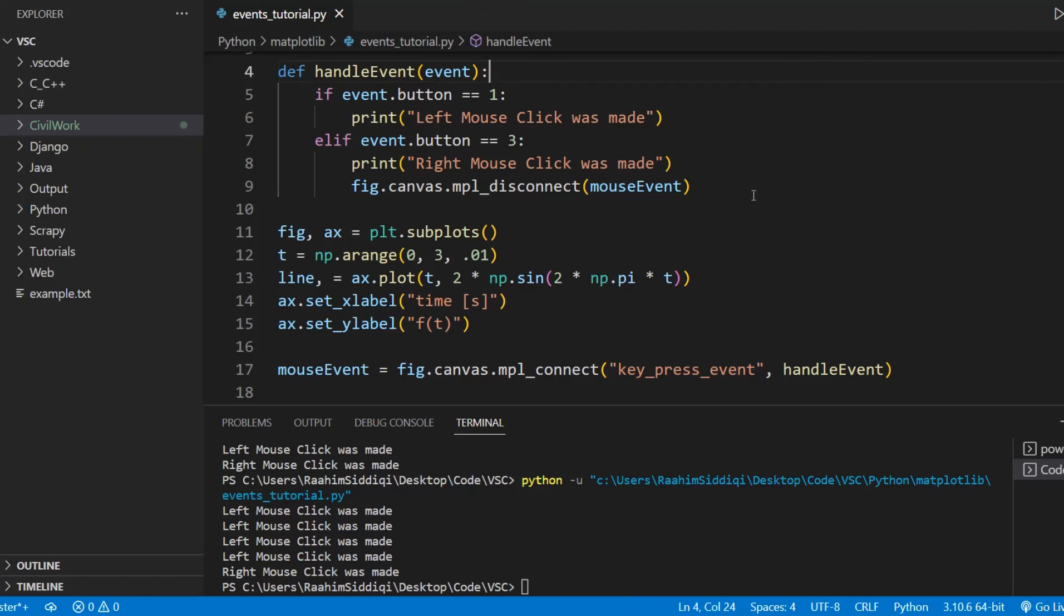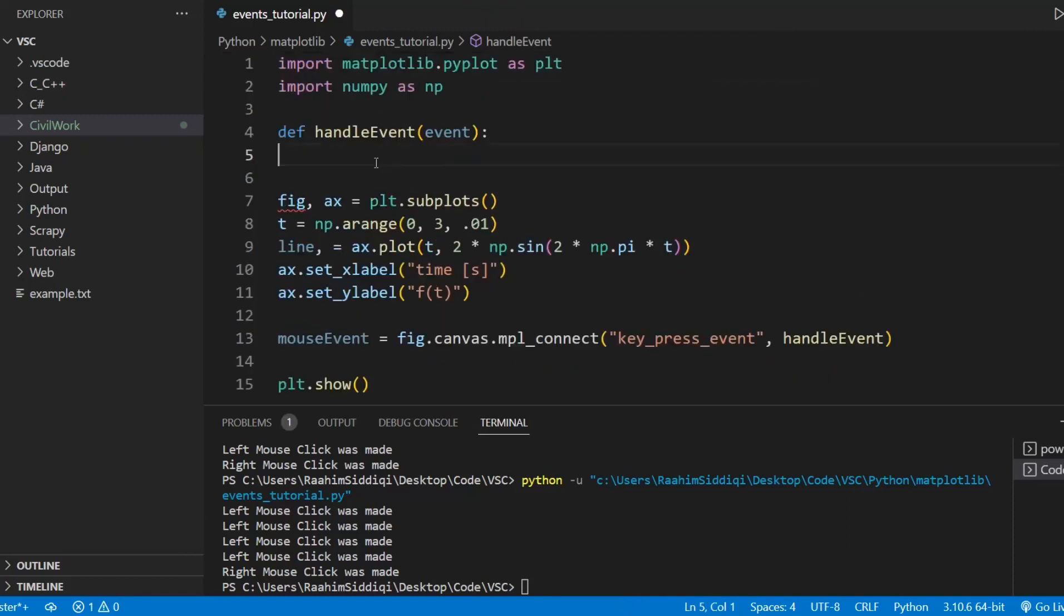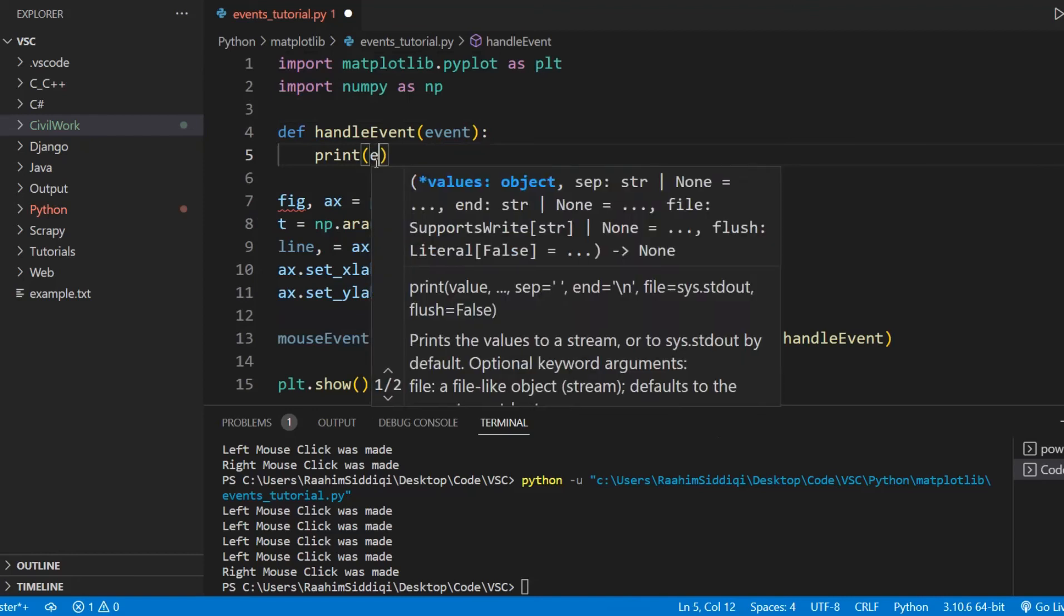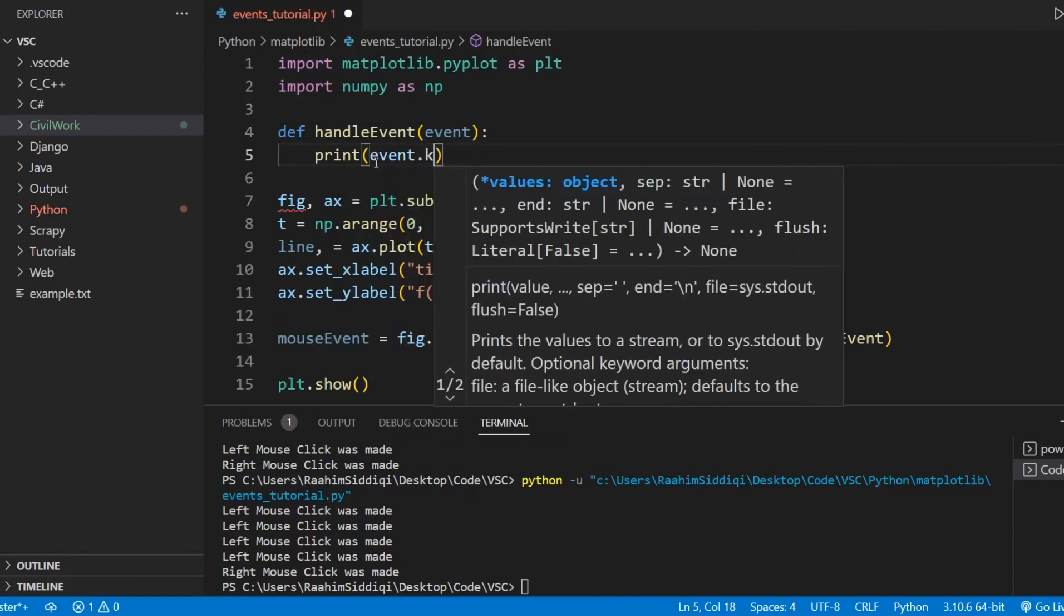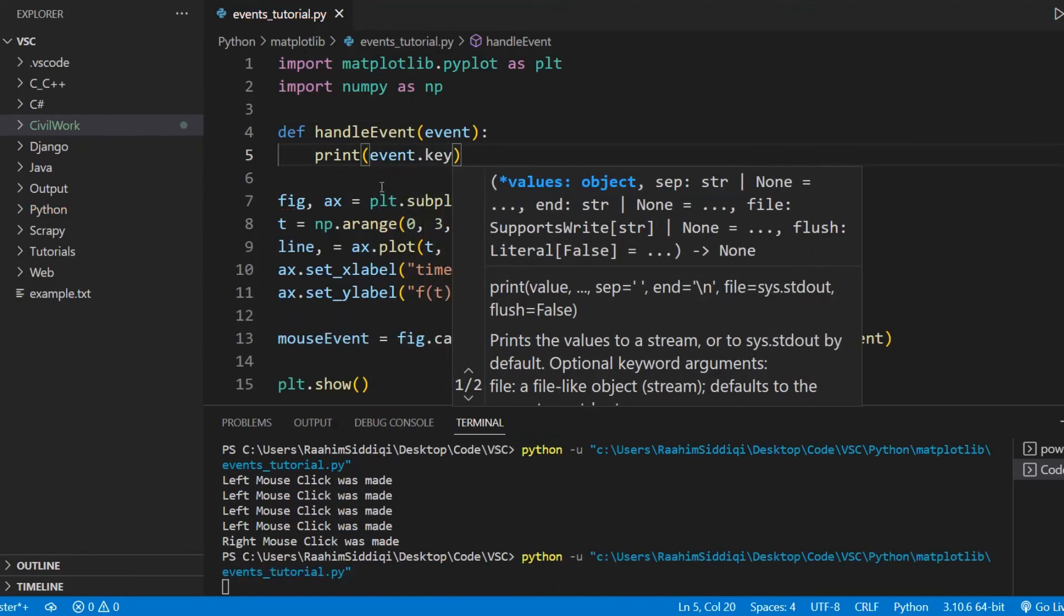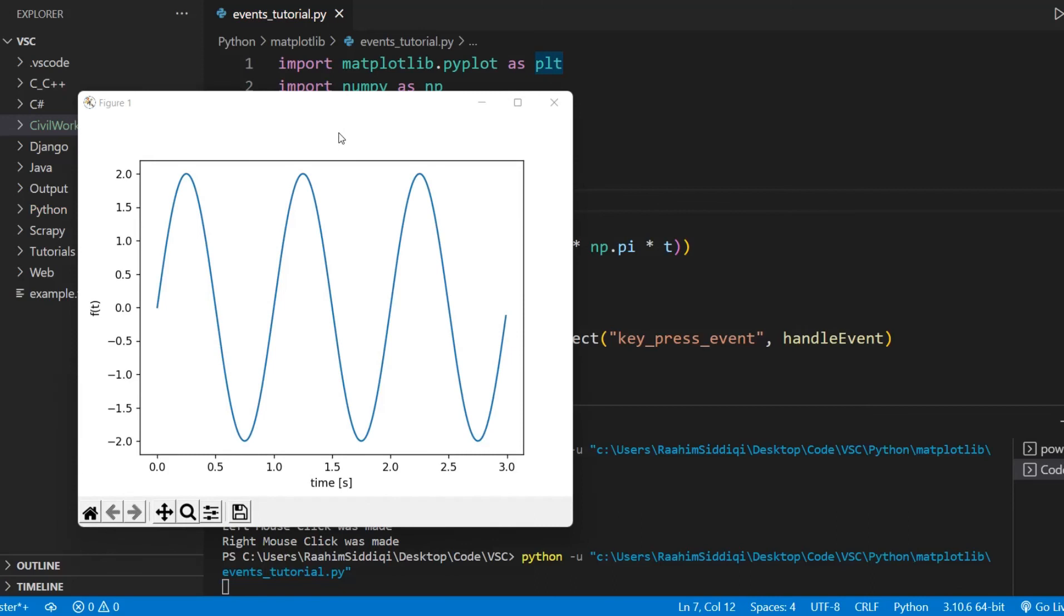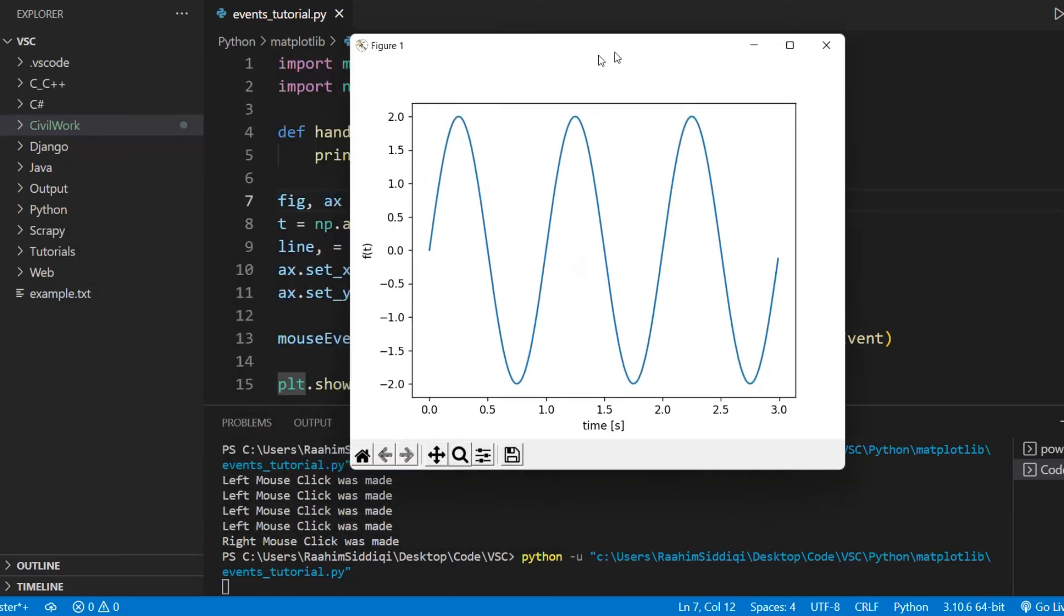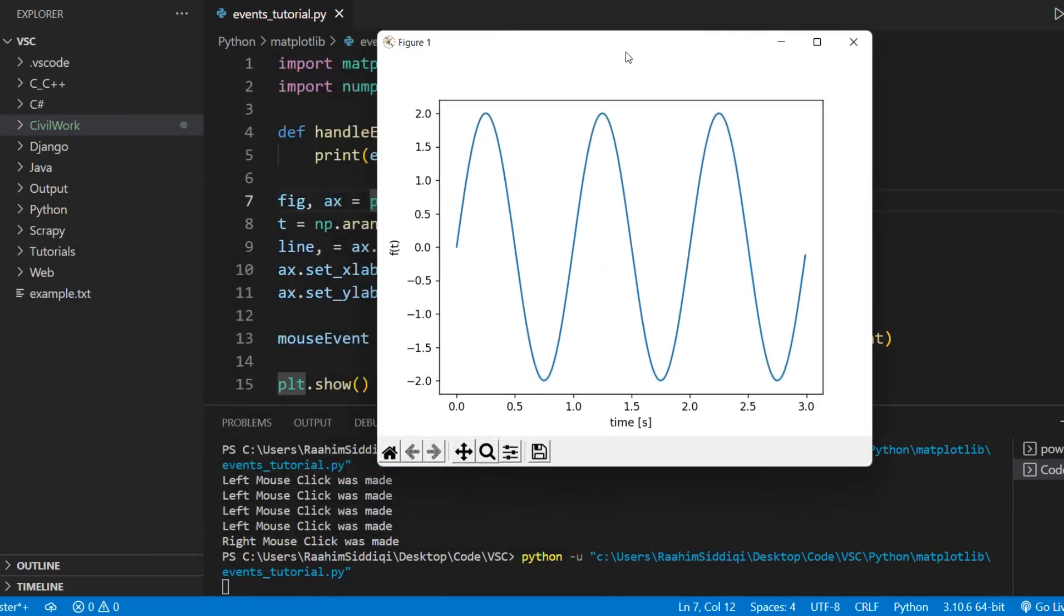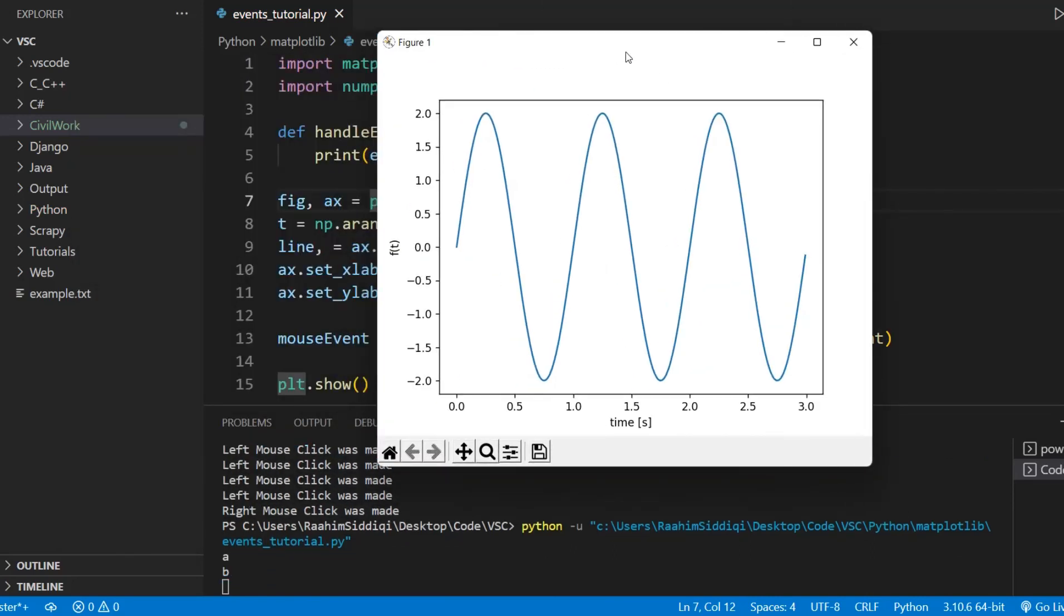You can use this for the keyboard. Now we need to actually remove this because it does not have a button attribute. It has the key attribute. So if I run this code and if I press A, then it prints out A.